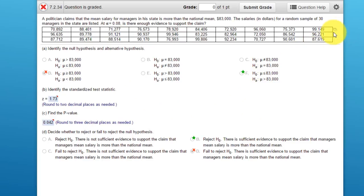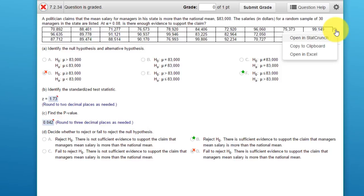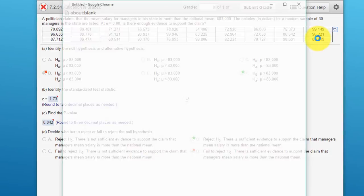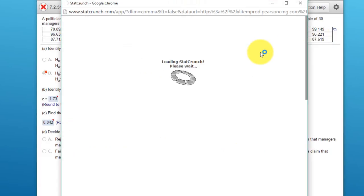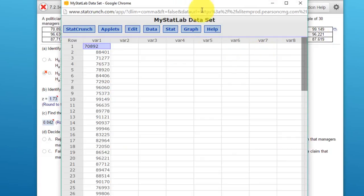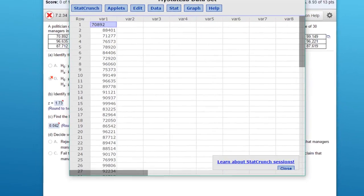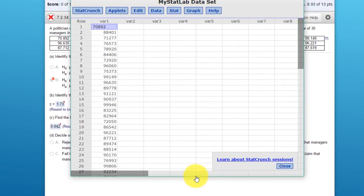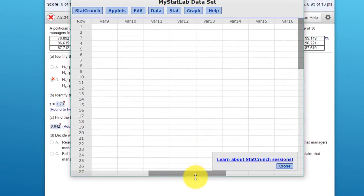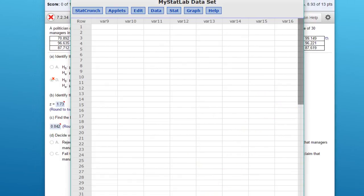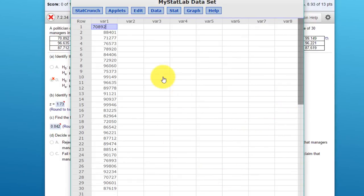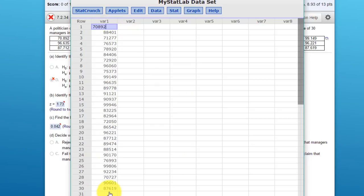We can click on this icon, and our options are to open in StatCrunch or in Excel. Right now I'm going to open in StatCrunch. It'll take a second for it to come up, and we have our data here.